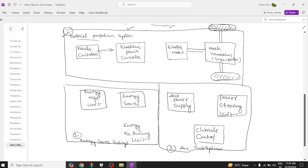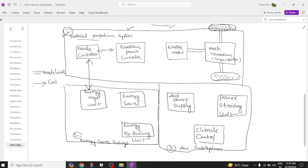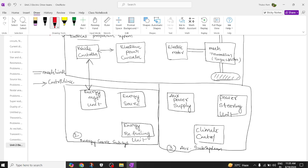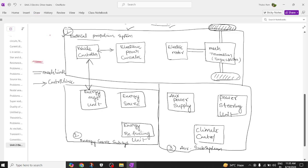Now we have to give connections to each individual block. The vehicle controller and energy management system have a control link. If you have two parallel lines it is called a mechanical link; a single line is a control link; and a darkened or thick line — which I am drawing in red — indicates an electrical link.